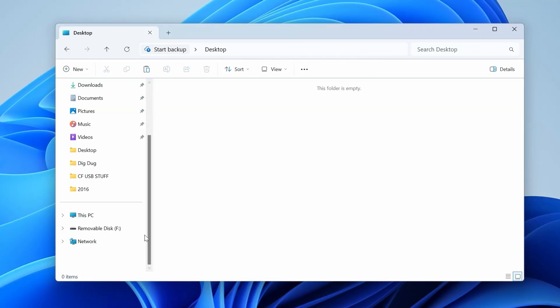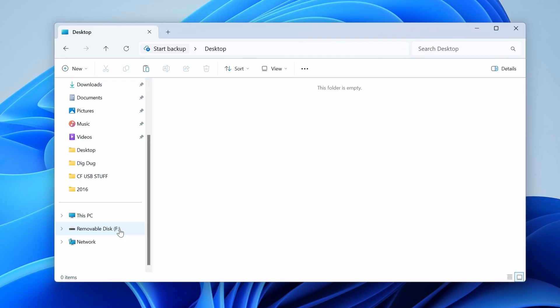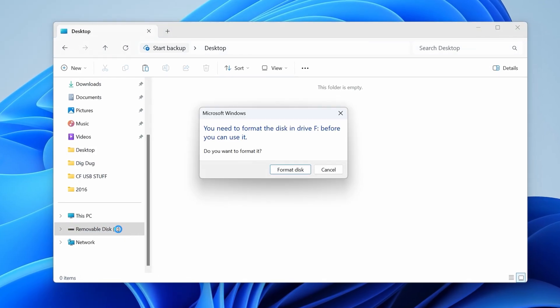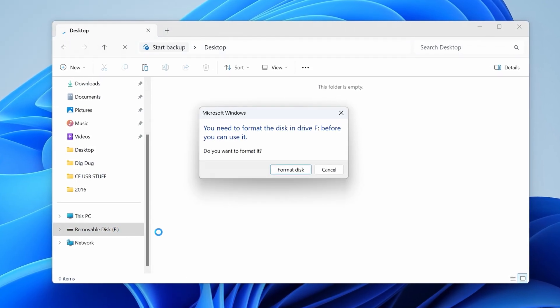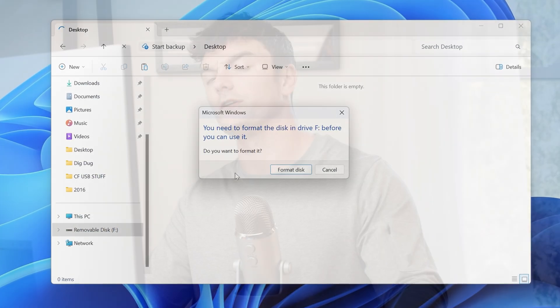One of the worst feelings in the world is when you connect your external hard drive to your PC and you get this message: 'You need to format the disk before you can use it.' Today we're going to fix this, and I'm going to show you how to recover files from an external hard drive without formatting.